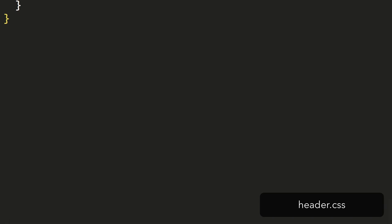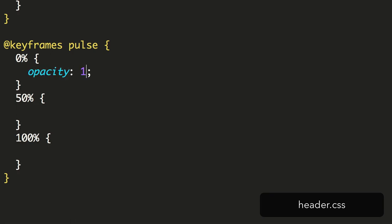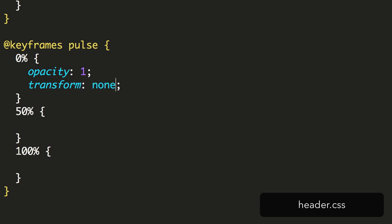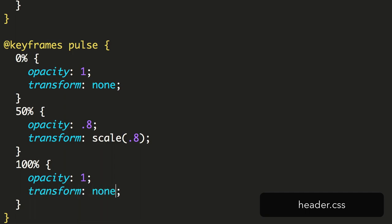So far, all the keyframes we've built have only had a start and end states. Let's build an animation with three states. We begin with keyframes and the name Pulse, and we'll add a 0% frame, a 50% frame, and a 100% frame. At 0%, we'll add an opacity of 1 and a transform of none. Then, at 50%, we'll change the opacity to 0.8 and add in a transform to scale it down to 0.8. Lastly, at 100%, we'll add an opacity of 1 and again, no transform.